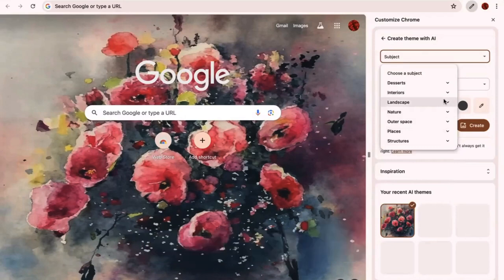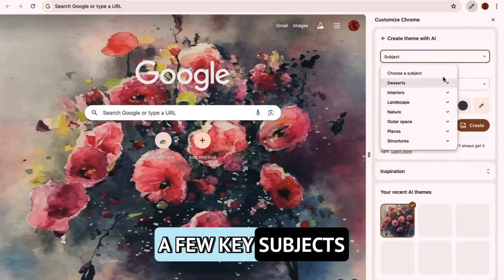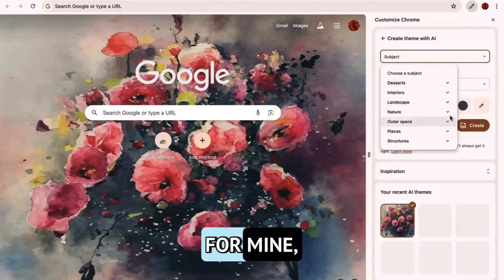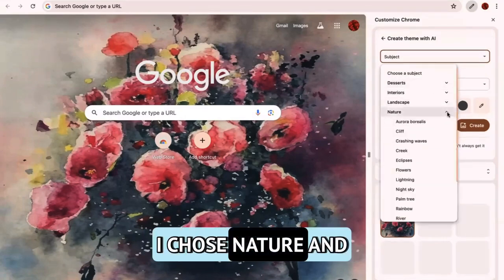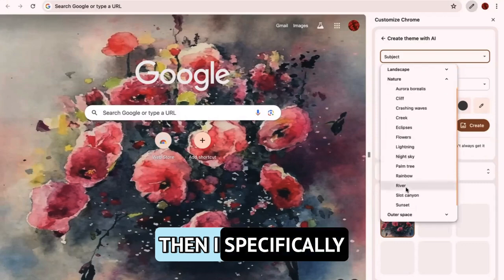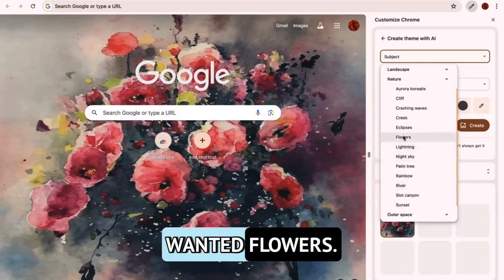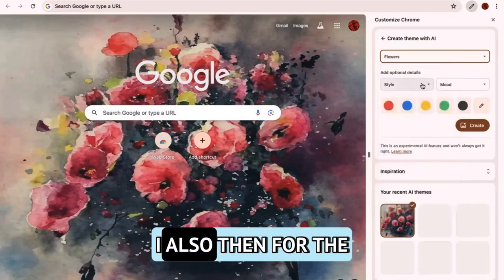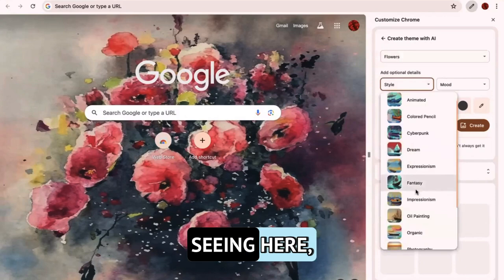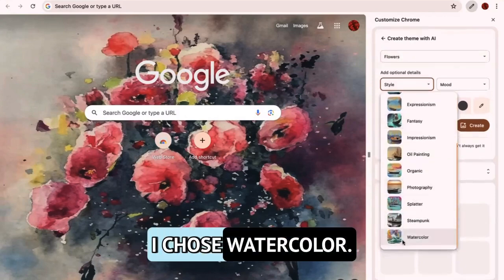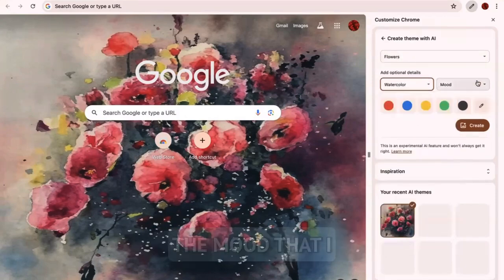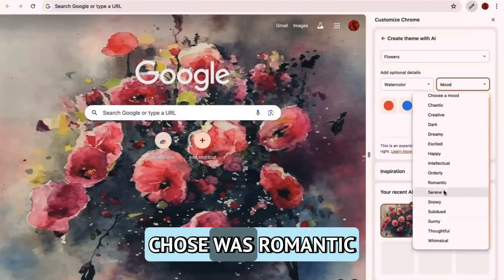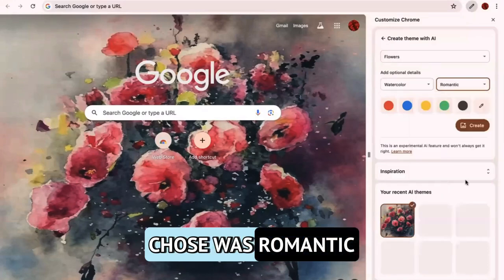Right now, they have a few key subjects that you can choose from. For mine, I chose nature. And then I specifically wanted flowers. So for mine, I also then for the style that you're seeing here, I chose watercolor. The mood that I chose was romantic.